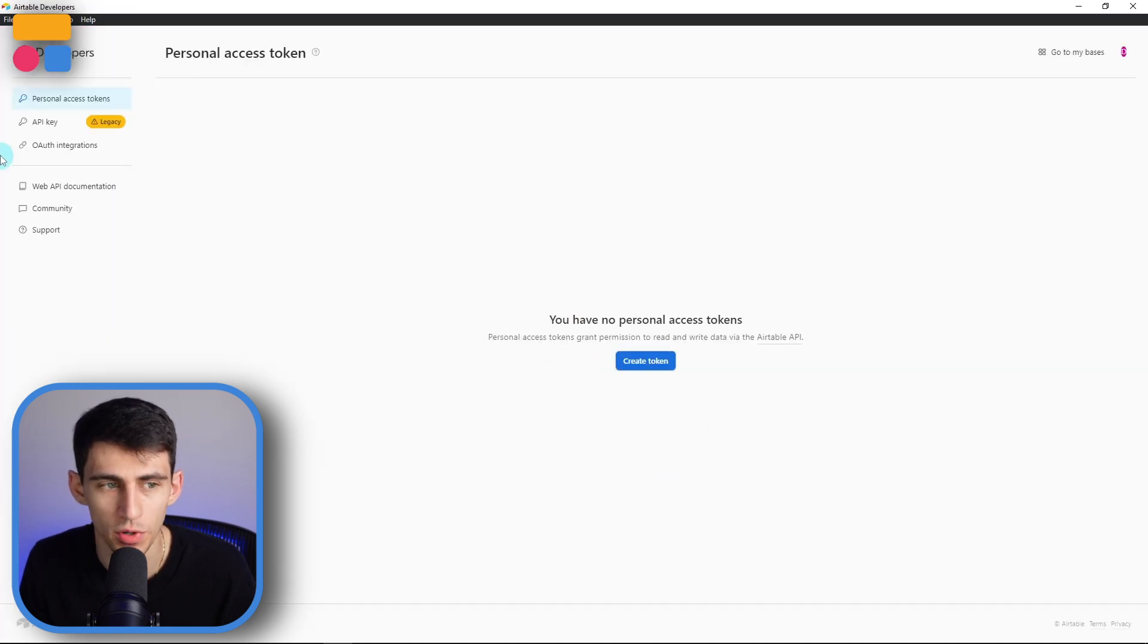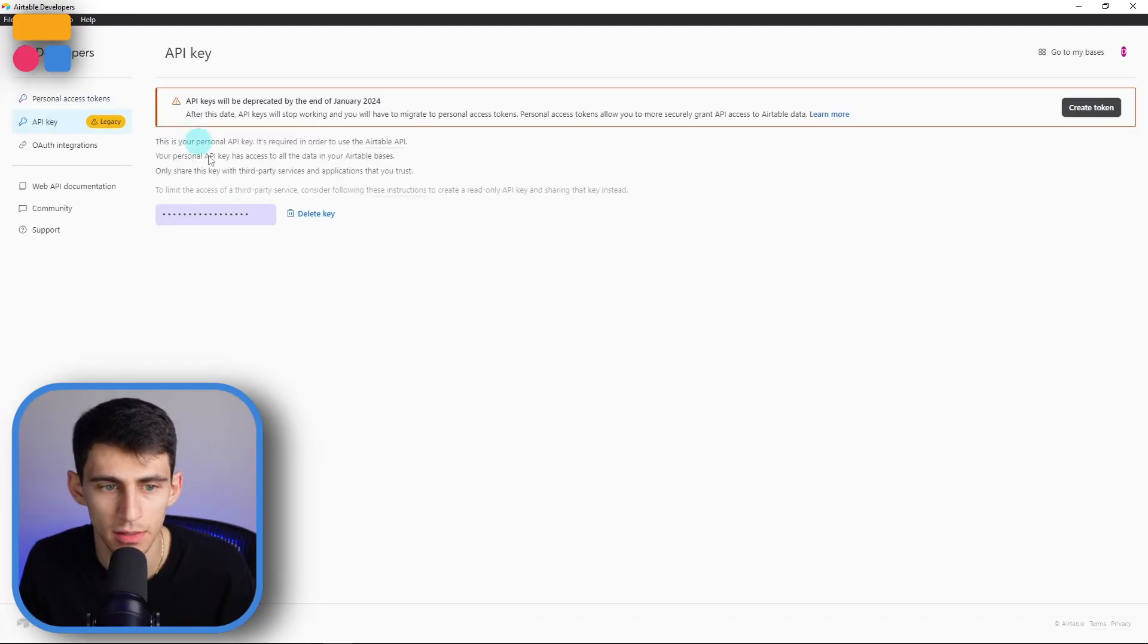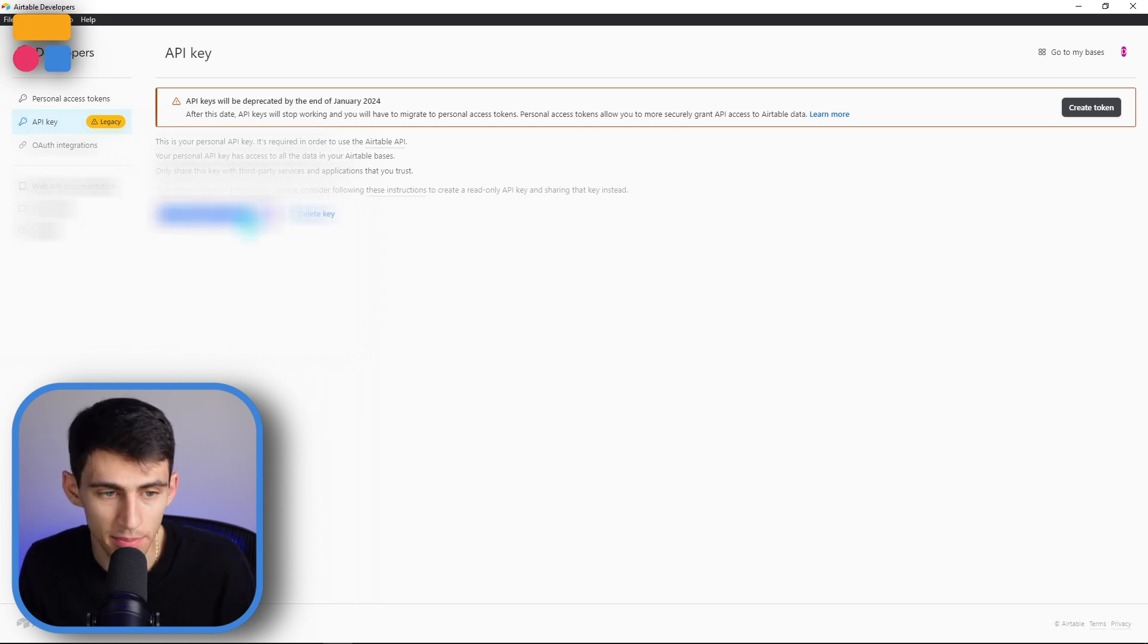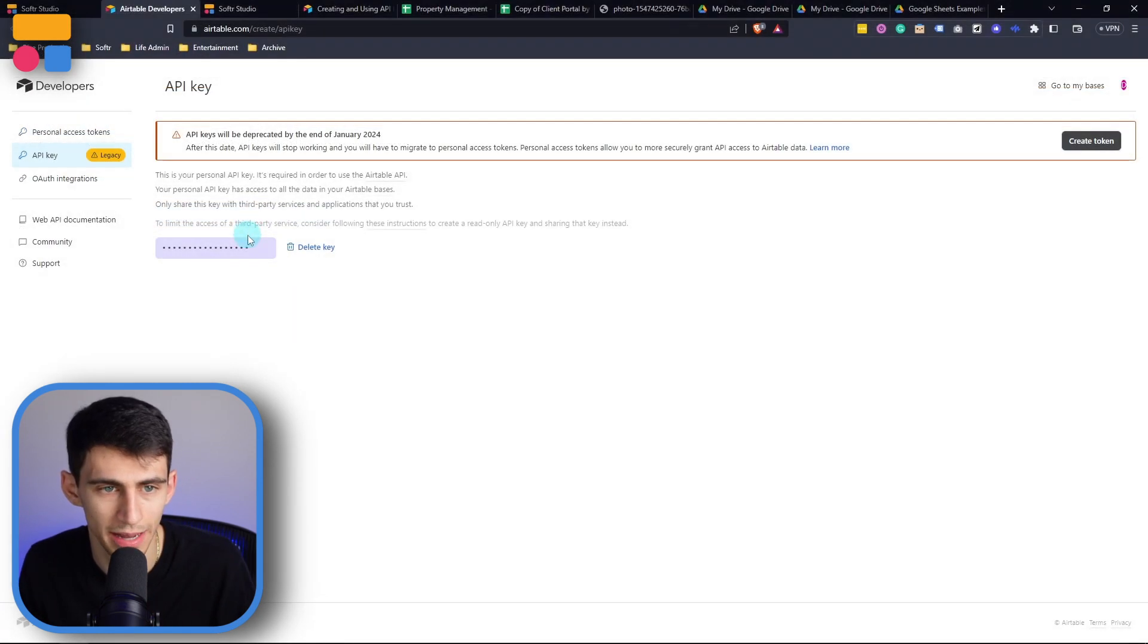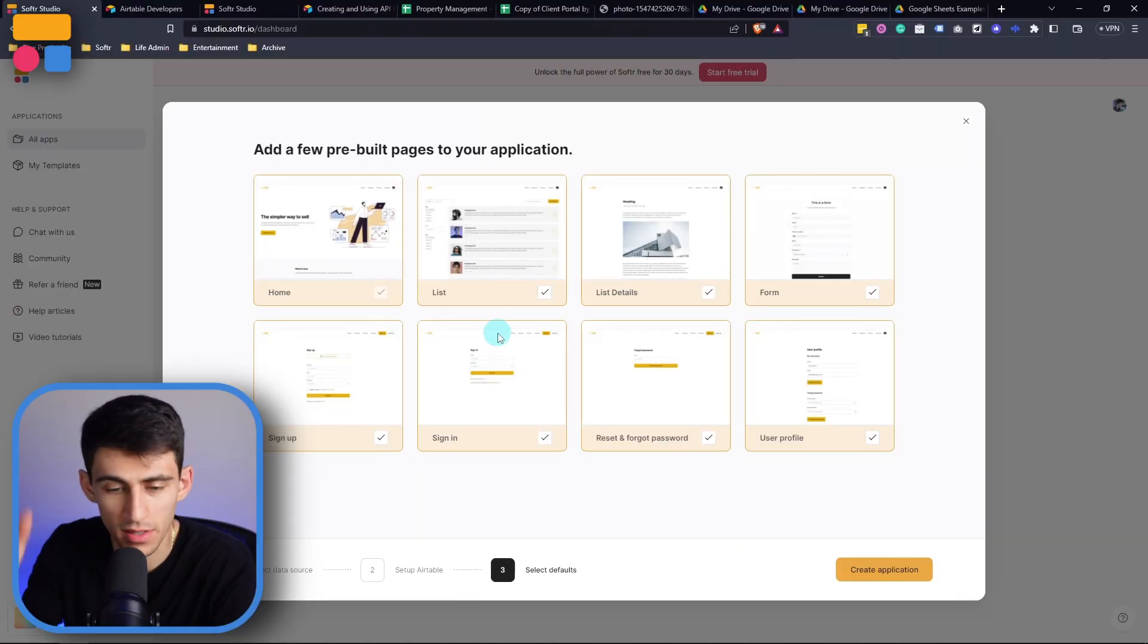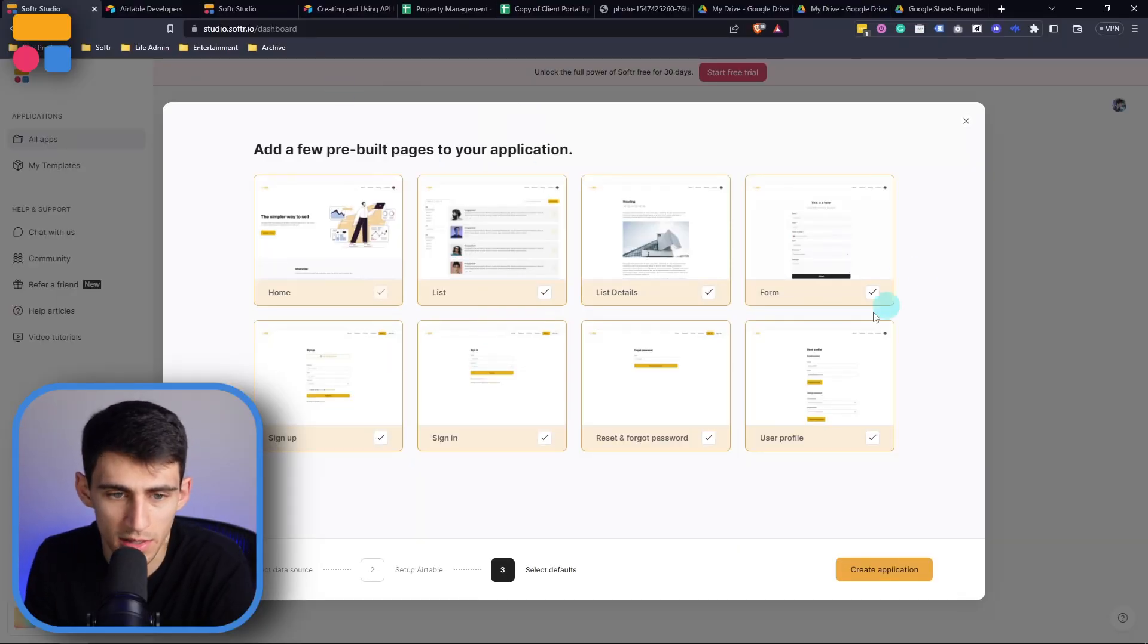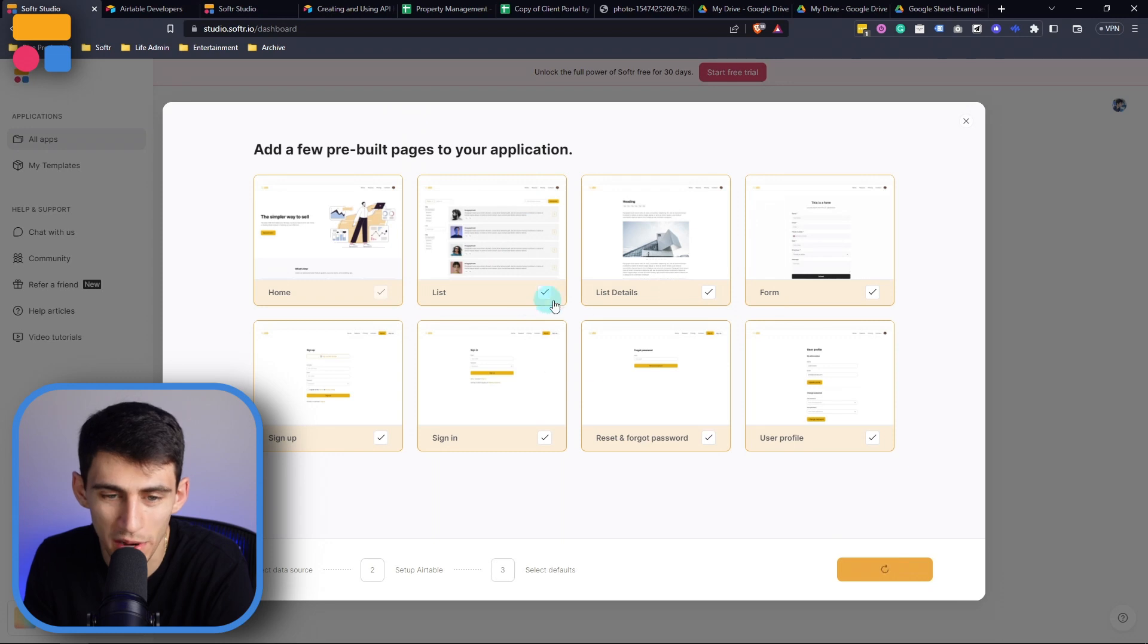And then once you're there, you can go to the API key, click on this, then copy it, go back into your Softer app, and then paste it in there. For the purposes of this video, I'm just going to use some of these example items here, we can press create application, and it's going to have some preset dynamic blocks with no data in there.